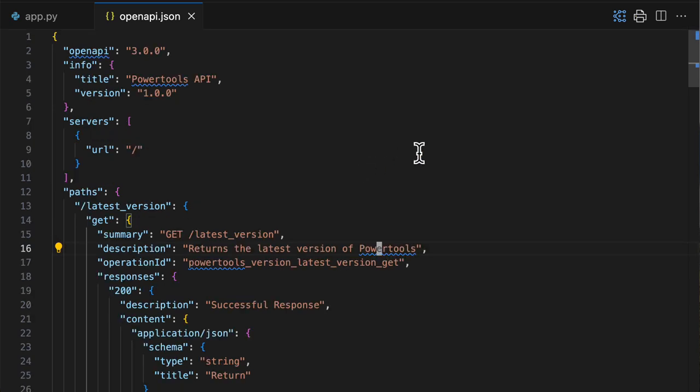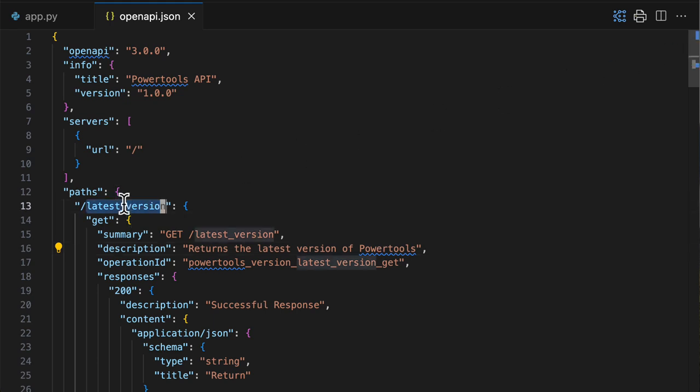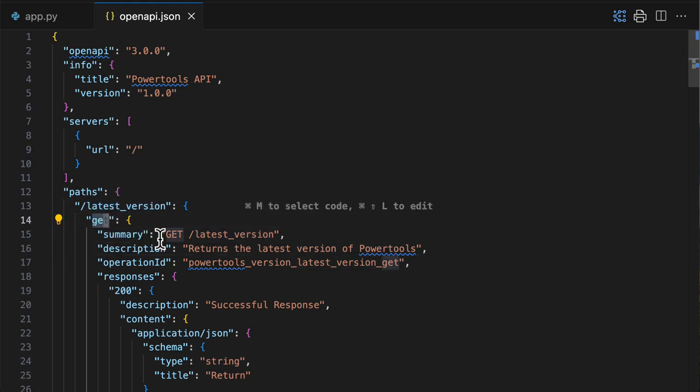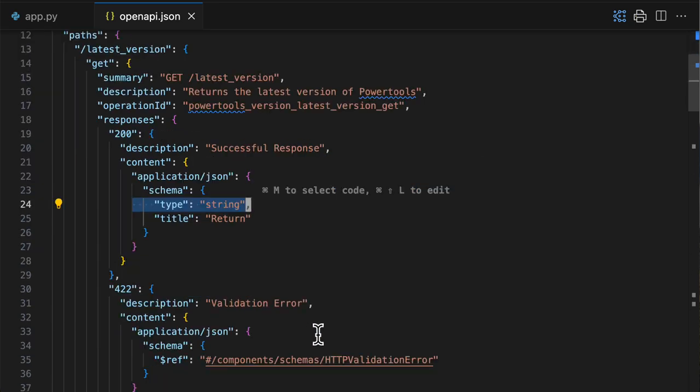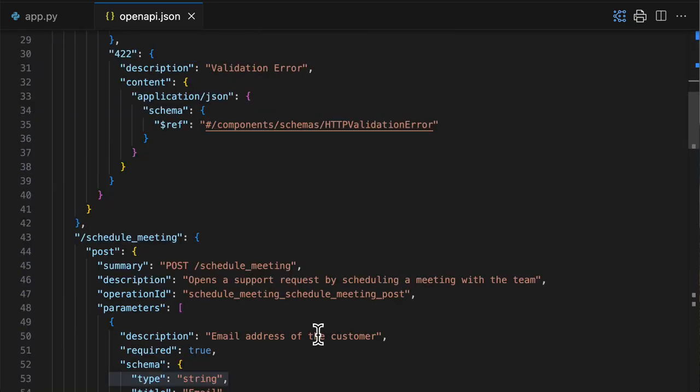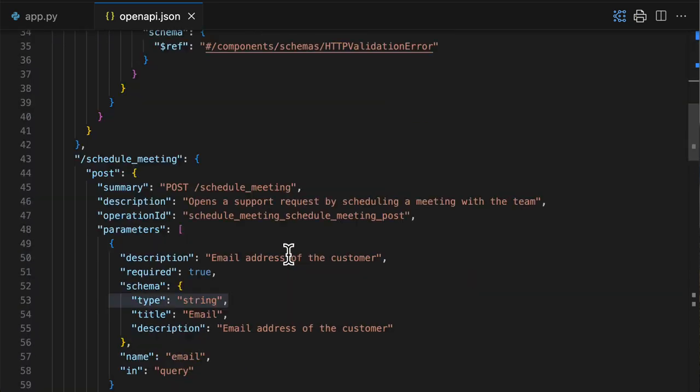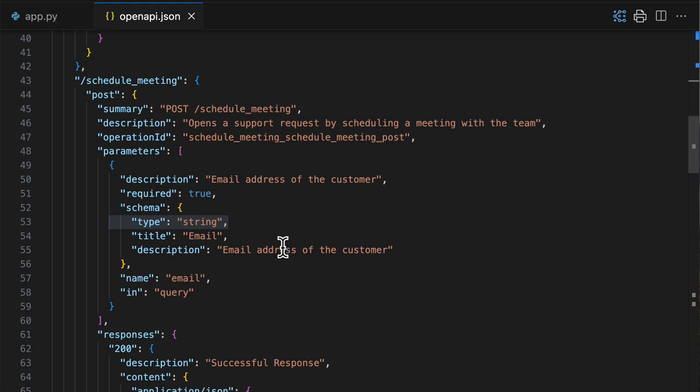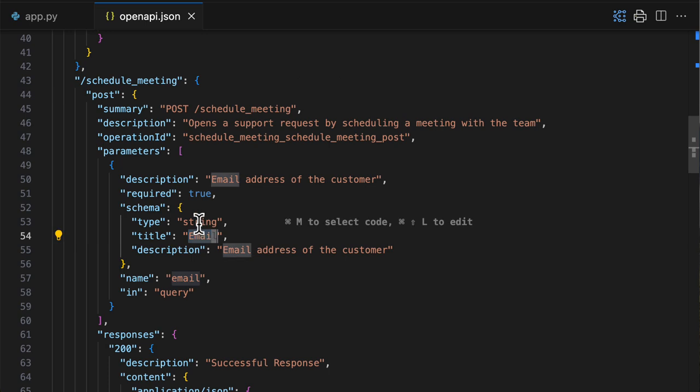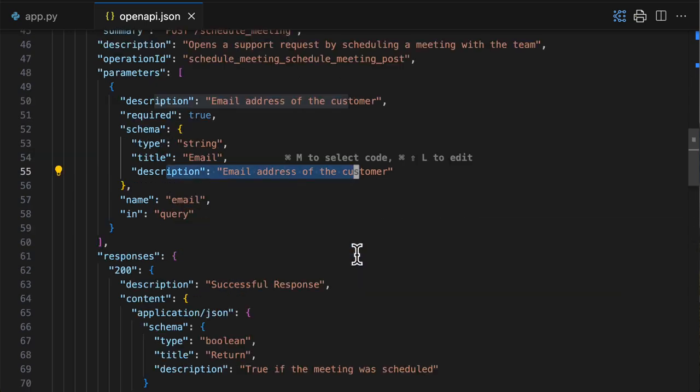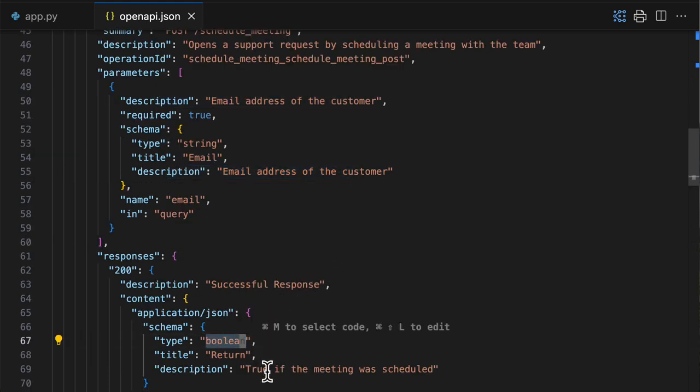And here you are, the OpenAPI specification fully generated for you. You get the paths, you get the HTTP method, you get the description, you get the response types, you get some validation errors too. Here for the schedule meeting, we see that it's a post. It requires an email string with a description, and it returns a boolean that is true if the meeting was scheduled.